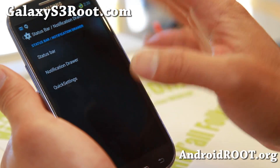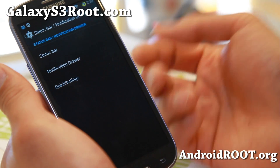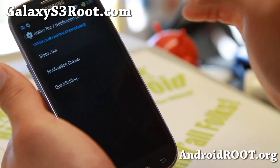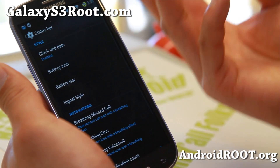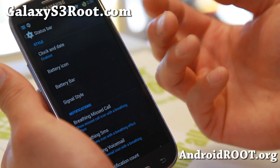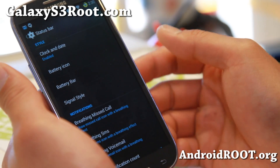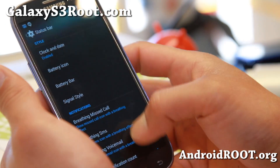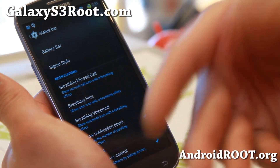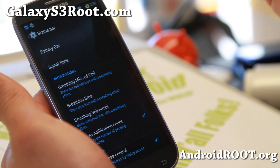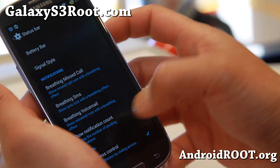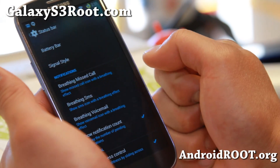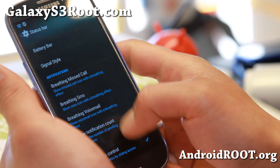Go to Gummy interface. All of the stuff you're used to using on AOKP, it's all mostly here. You can go ahead and change your battery icon. Options for breathing, missed call, SMS, voicemail, show notification count — you'll see how much email I have up there.